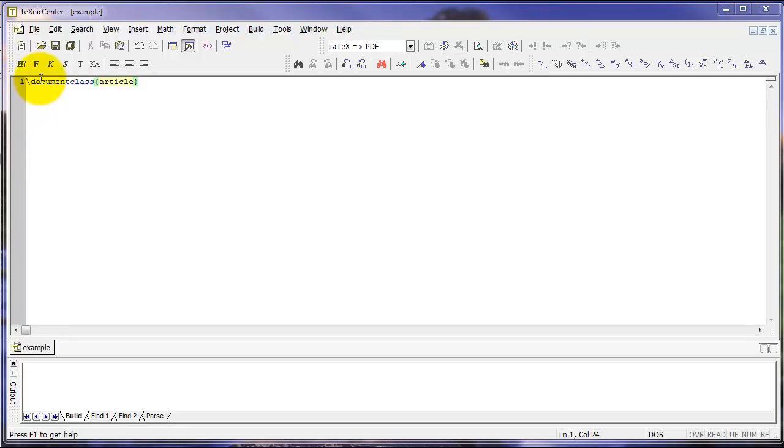Anything that starts with a backslash in LaTeX is used as a command rather than actual text. In this case, the name of the command is DocumentClass.